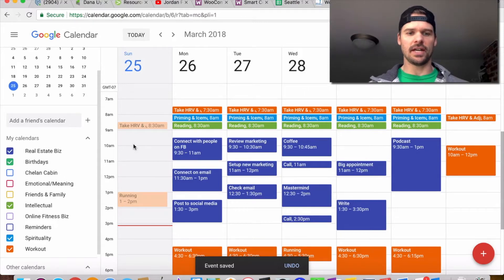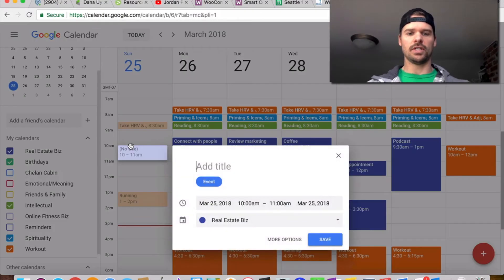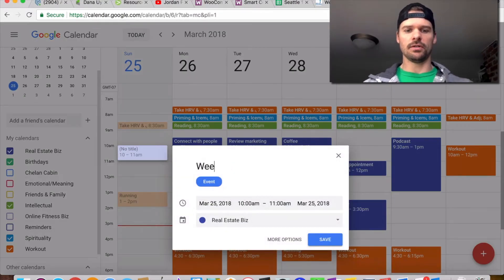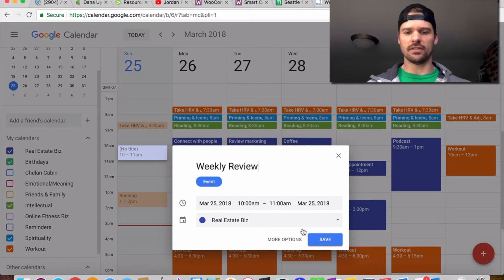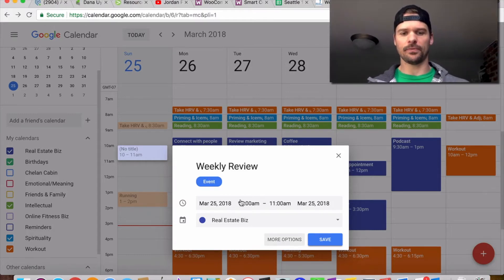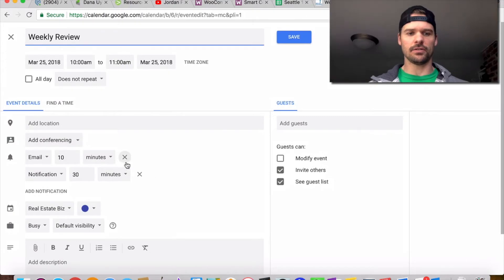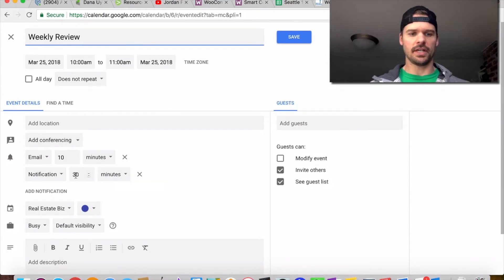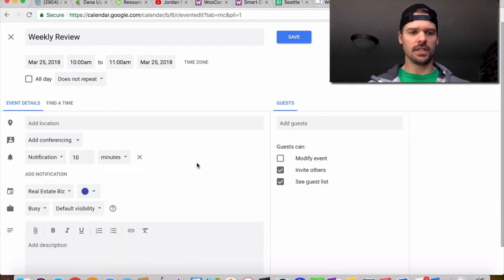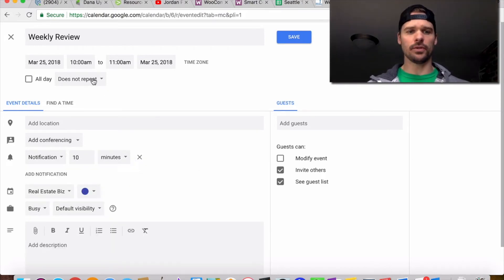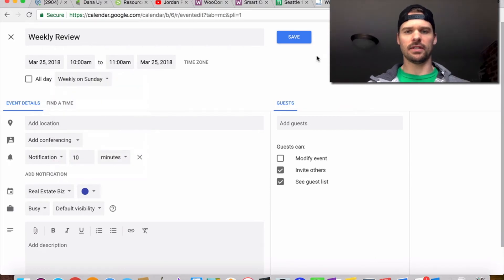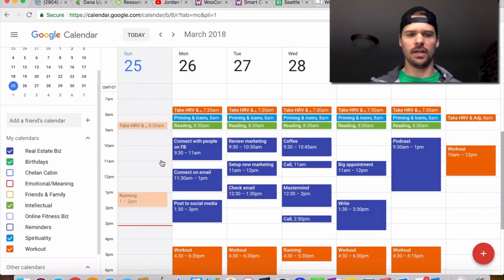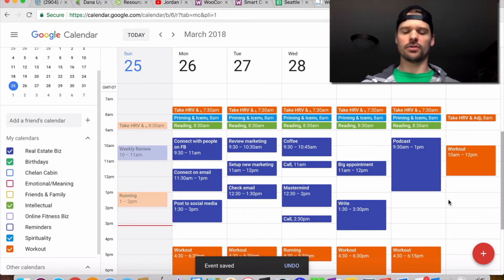That's how I set up my week every single Sunday. I should note that on these Sundays, I have a weekly review every single Sunday. I'll make sure I have this at 10, no email needed, and I'm going to repeat this weekly on Sunday. There's my weekly review, and that's when I'm going to schedule my whole week.